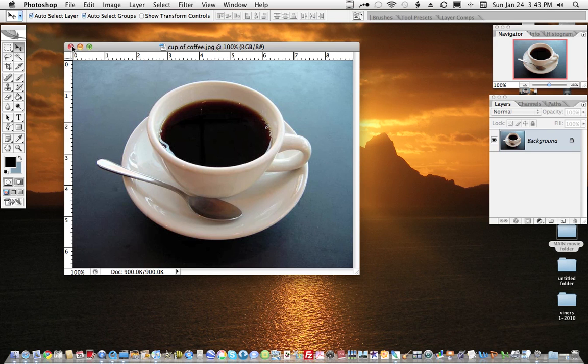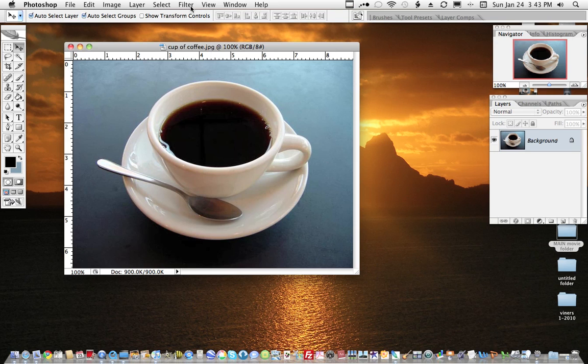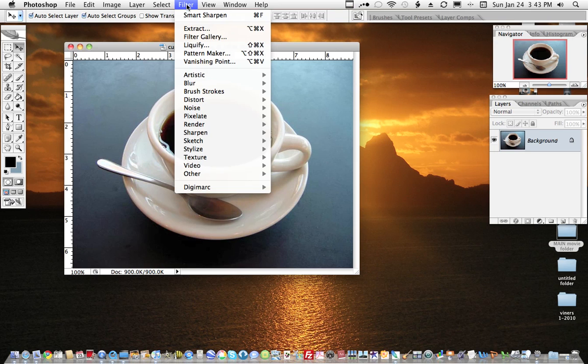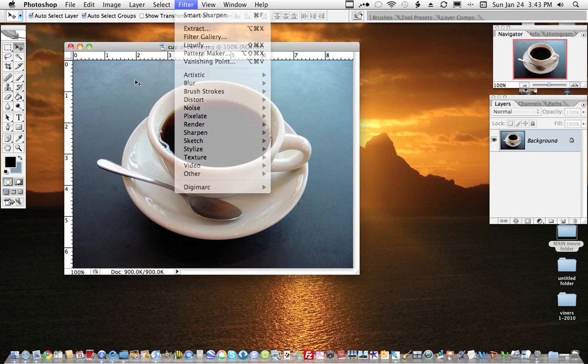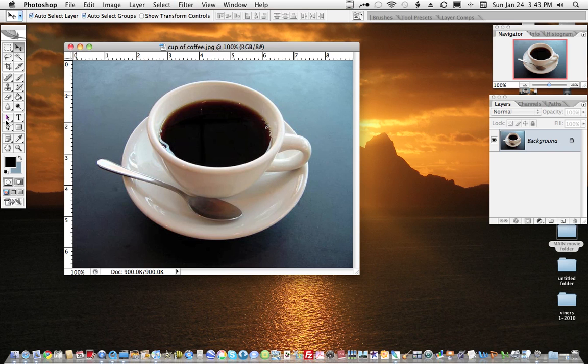We're in Photoshop again, and we're going to remove the background around this coffee cup image. Before we used the filter and the extract method, but this time we're going to use the eraser.